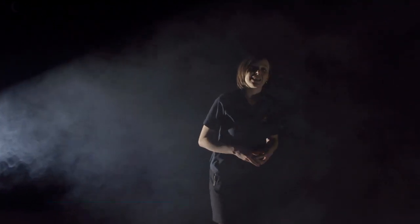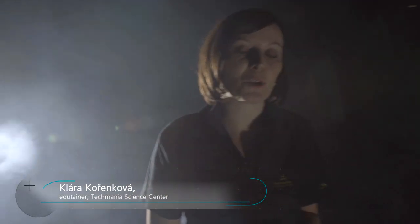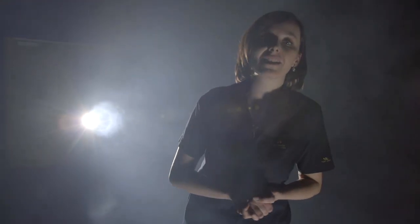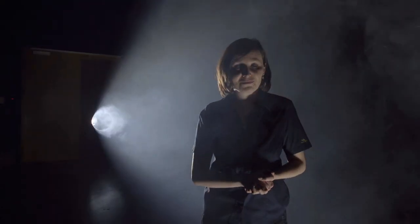Zrak. Zrak je náš nejdůležitější smysl. Zprostředkovává nám kontakt s okolím a až 80% všech informací získáváme právě díky zraku.